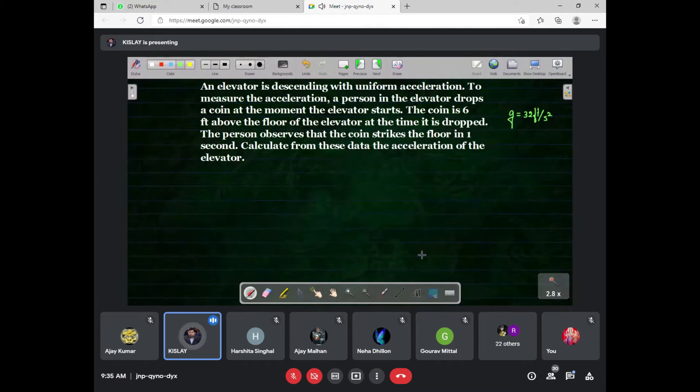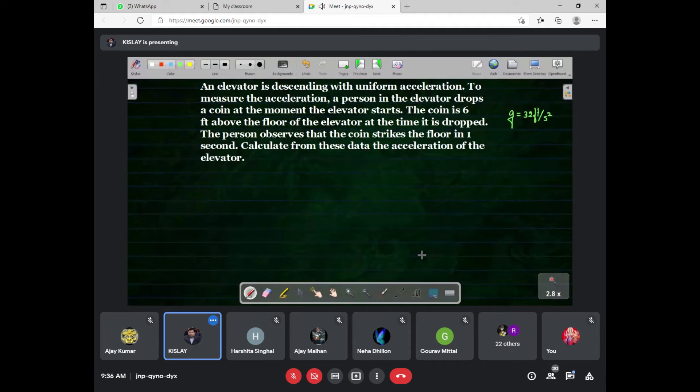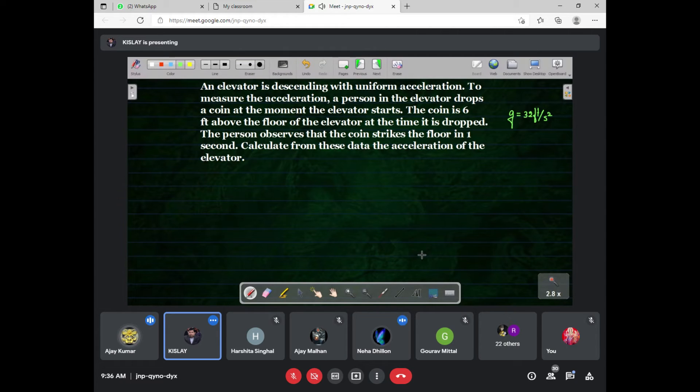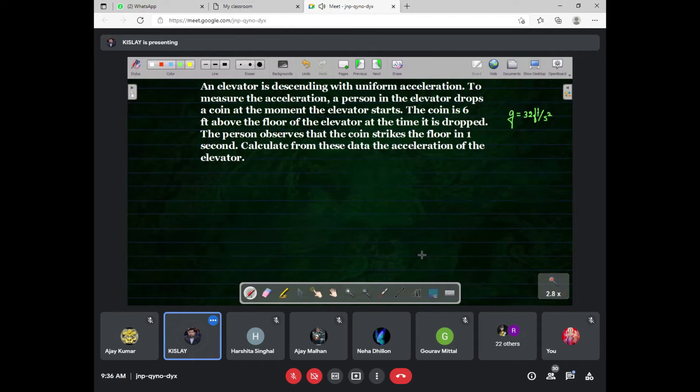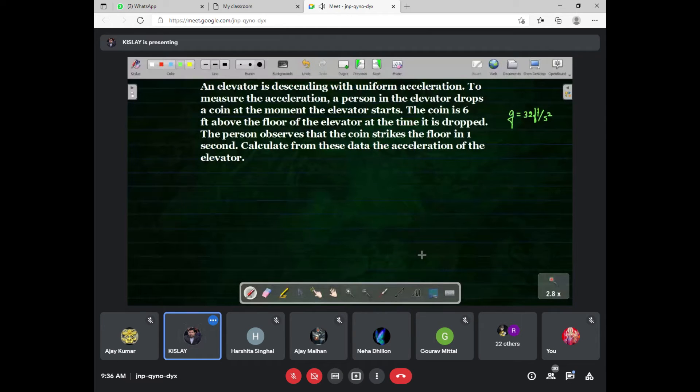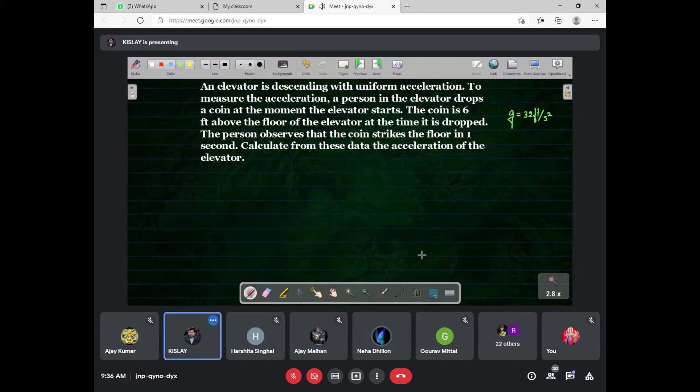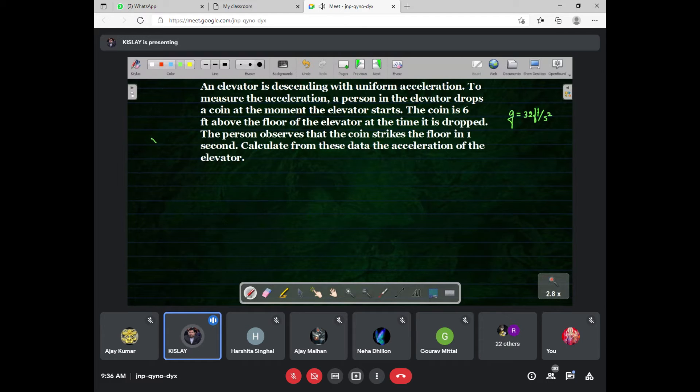Anyone can dare to solve this? Very good. Who is this? Neha, very good.